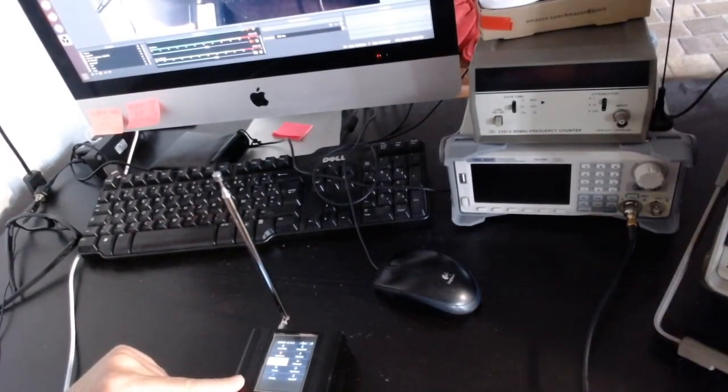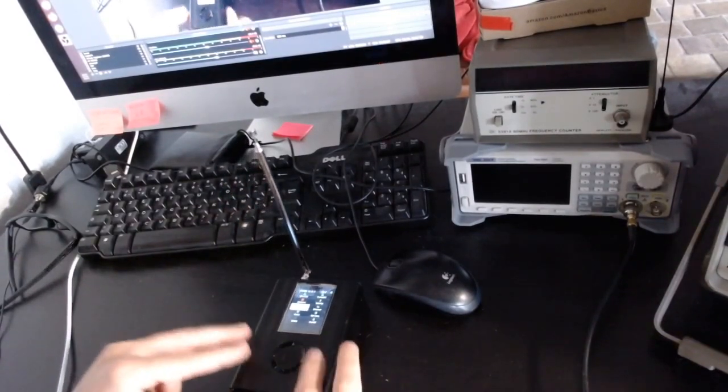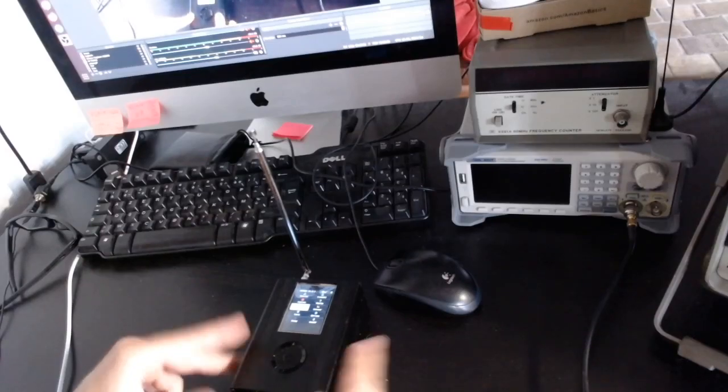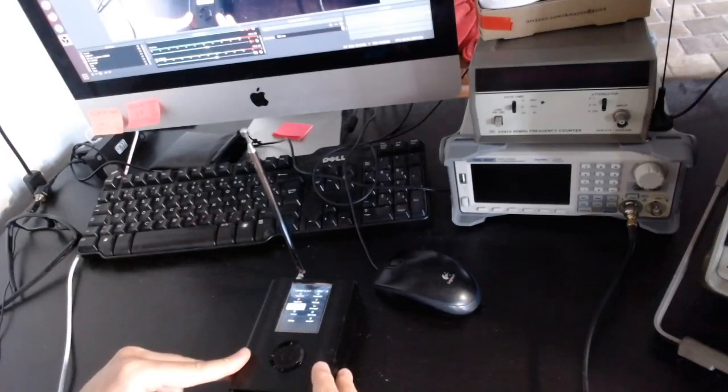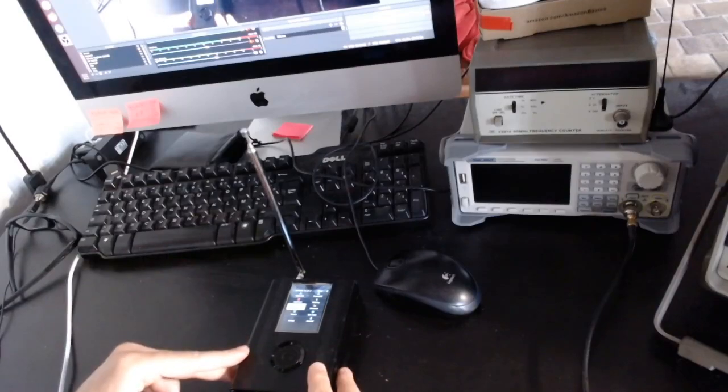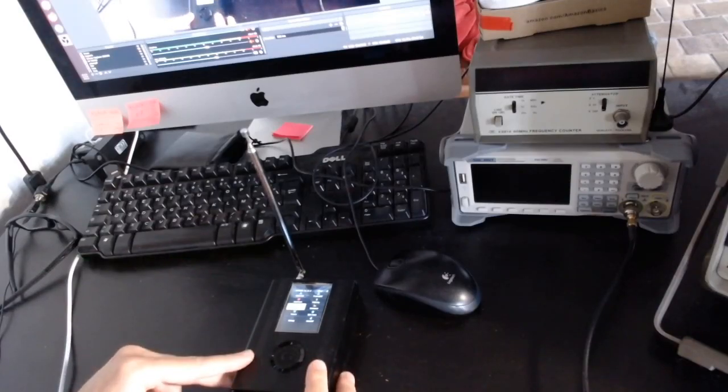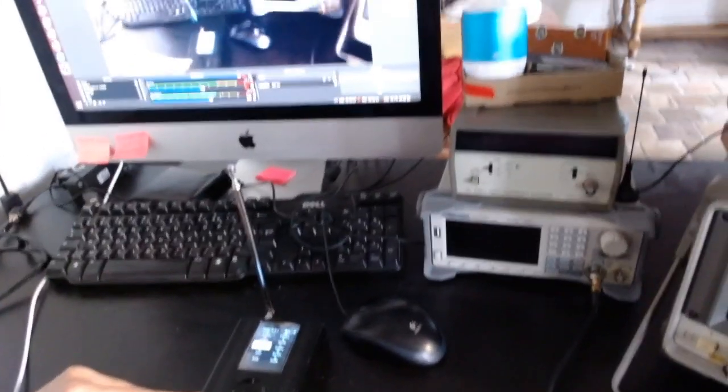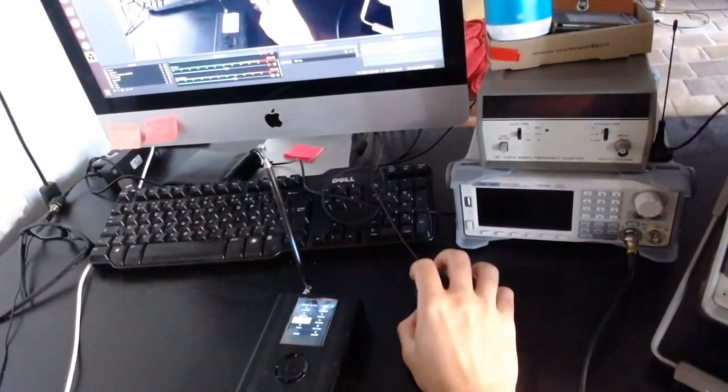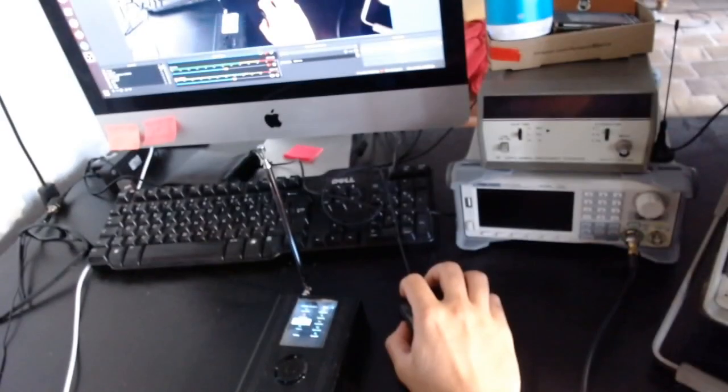In this video I just want to show you how to install this if you have already a Portapack with some different firmware, like the old Havoc. I'm just going to tell you how to install the new version to save you some time.